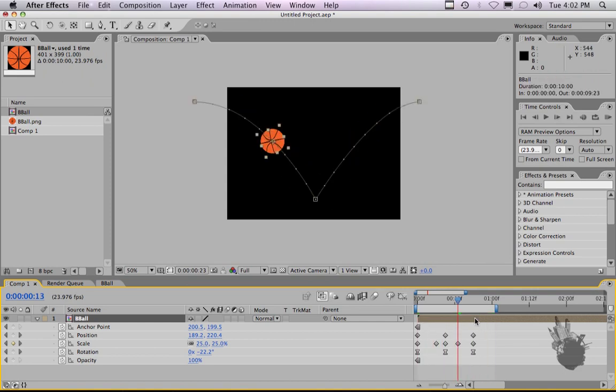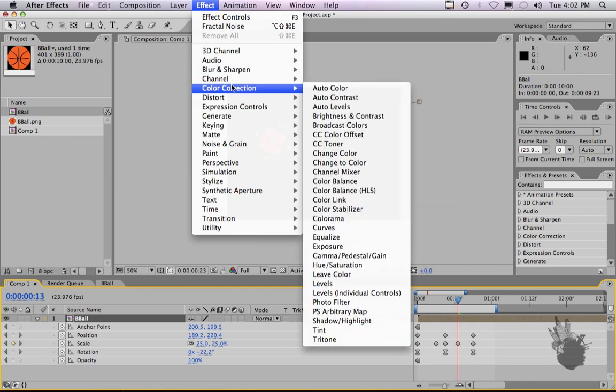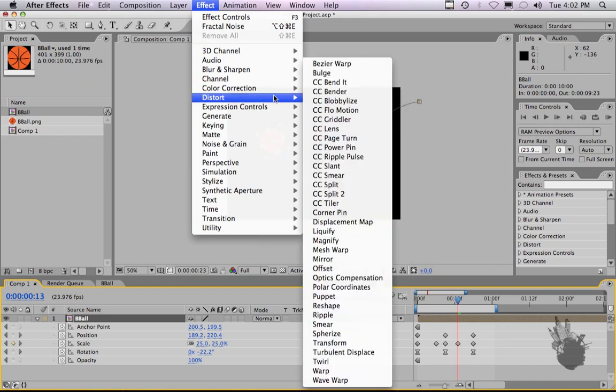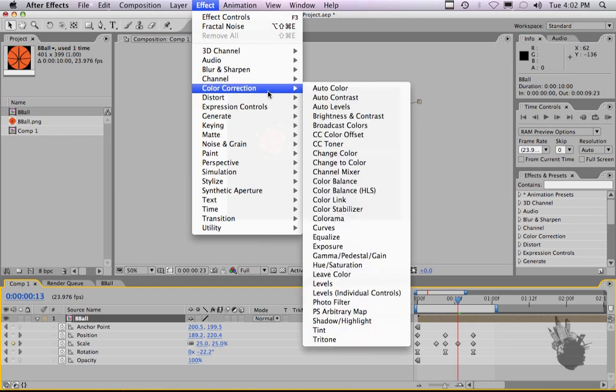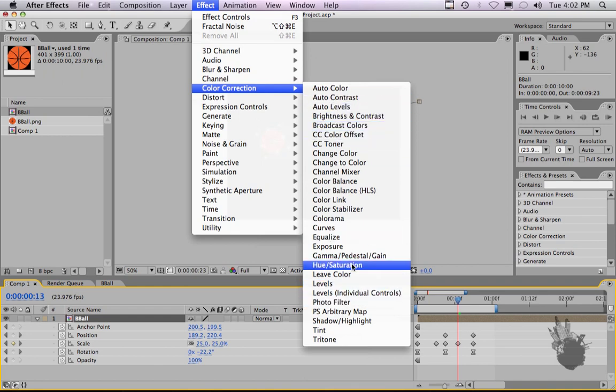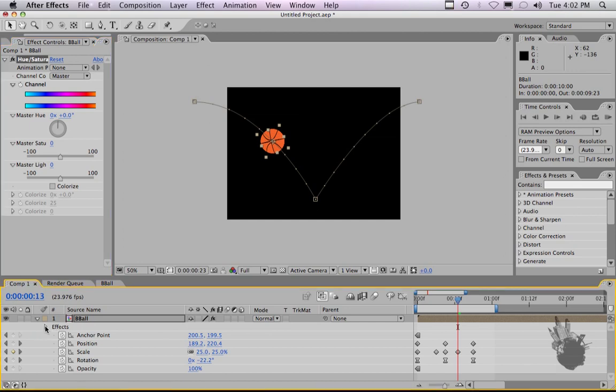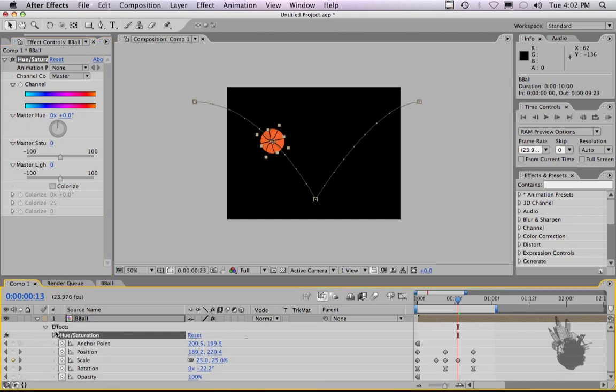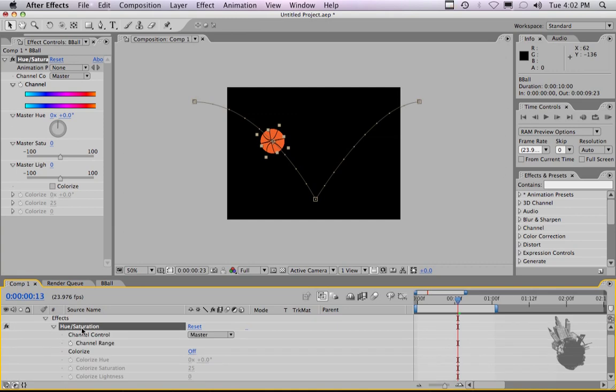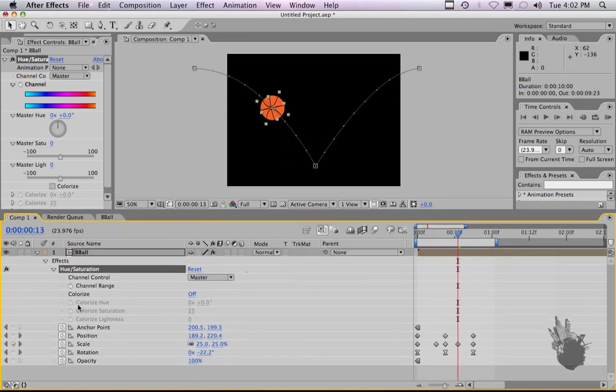Now that we have our animation done, we can set some effects to it. Let's go down to, I don't know, let's try color correction. And let's try hue saturation. I'm just going to add this effect on here just to show you how to set keyframes for an effect. As you can see here, the effects attribute has popped up. If we turn down our arrow and turn down our arrow for hue saturation, you can see that there's no keyframes set at all yet.